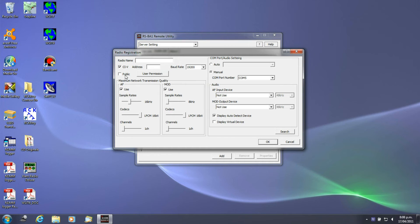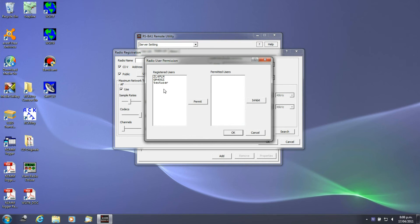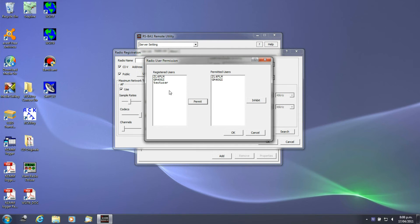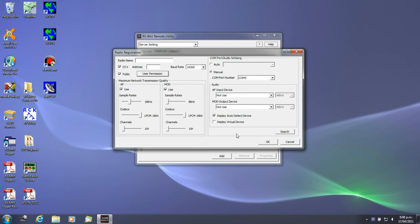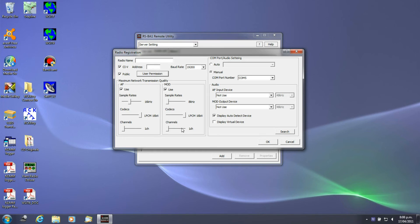This setting here is very important. If you click public and then access user permissions, you then actually have to allow a particular user access to that PC, so you can then click users and let them have permission. Network transmission quality is pretty much basically what is the maximum sample rates that you will use and the number of channels and codecs that you will actually use for audio across the internet.